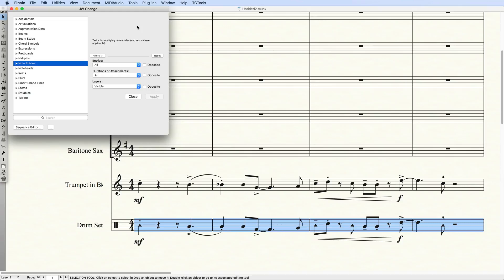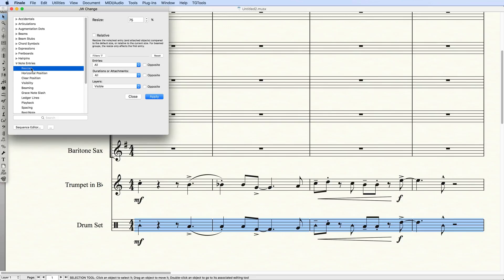And run each of these tasks individually. I'll first resize the notes to 75% in Note Entries, Resize.